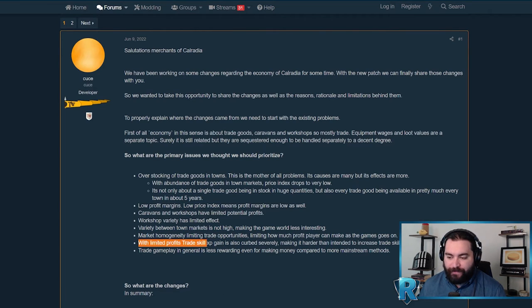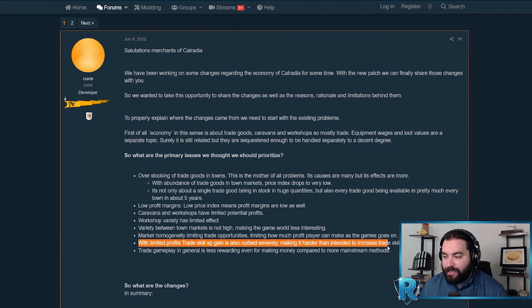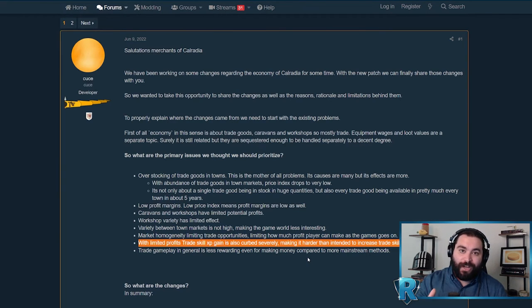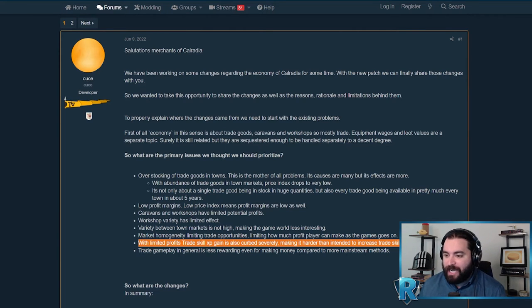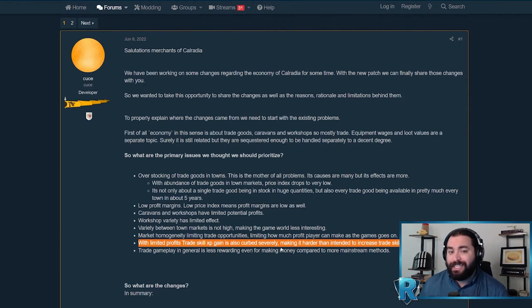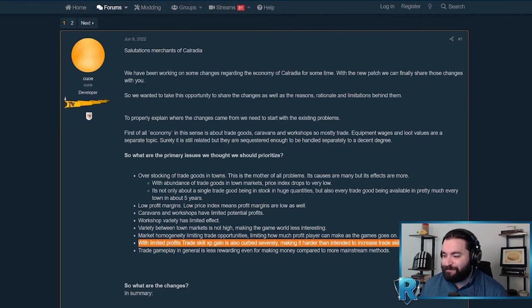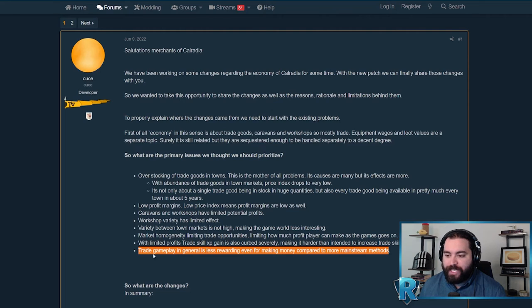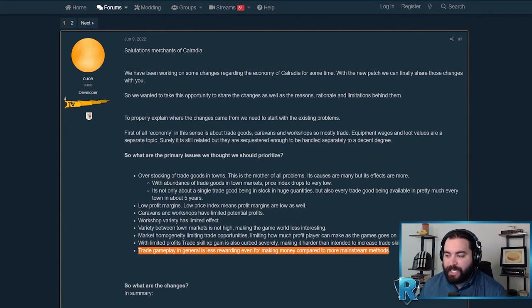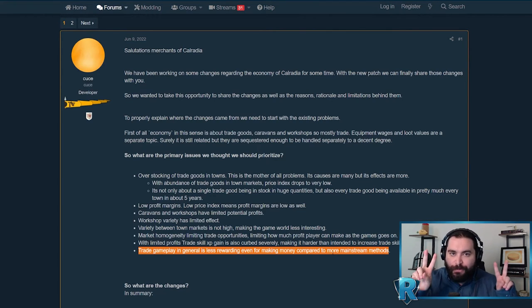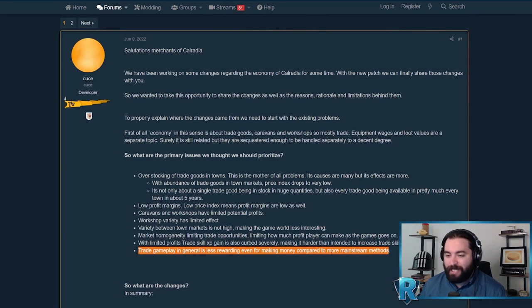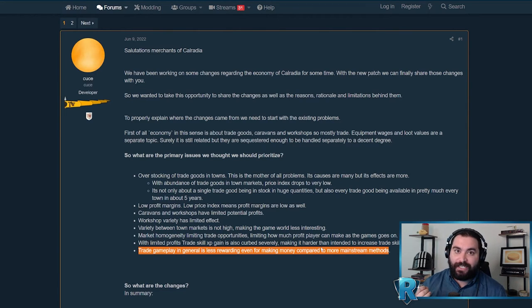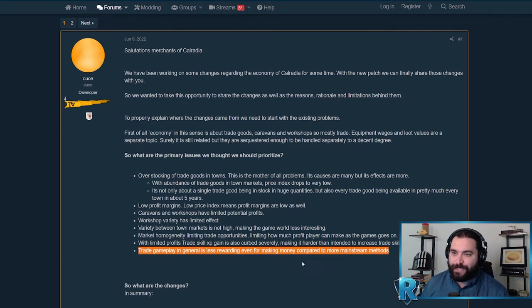With limited profits, trade skill XP gain is also curved severely, making it harder than intended to increase the trade skill. You increase your trade skill by buying at one price and selling it at a higher price somewhere else. I honestly never really had an issue getting past 200 with the trade skill, but it's nice that they're making it a bit more accessible. And this last one, I couldn't agree more: trade gameplay in general is less rewarding, even for making money compared to more mainstream methods. This is particularly true as the game gets later. If you're looking for the meta way to make money, trade really doesn't even enter the conversation right now.